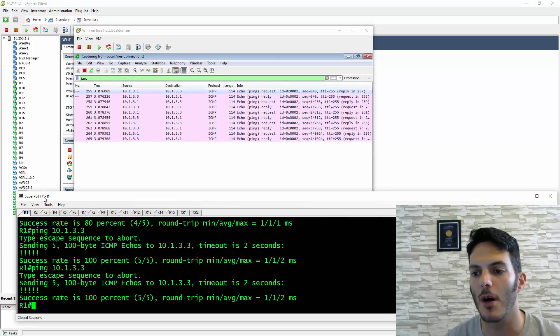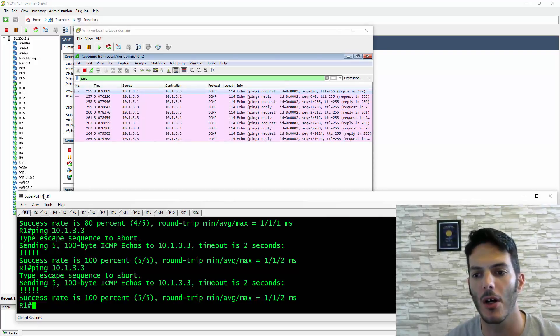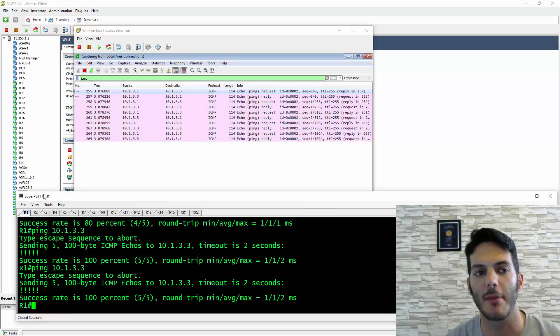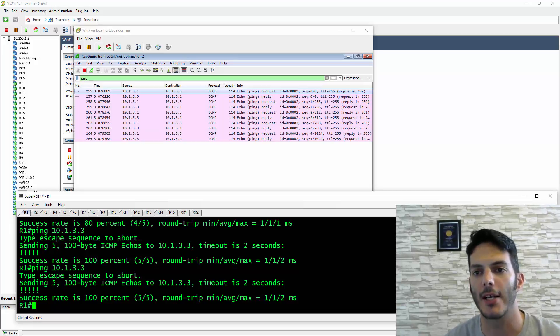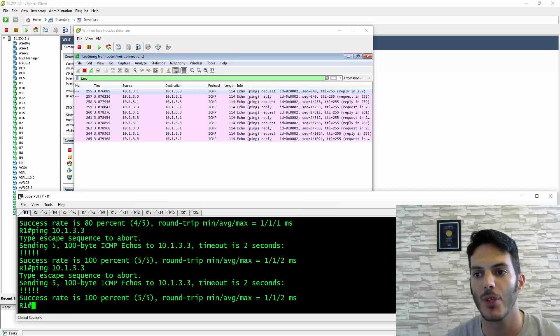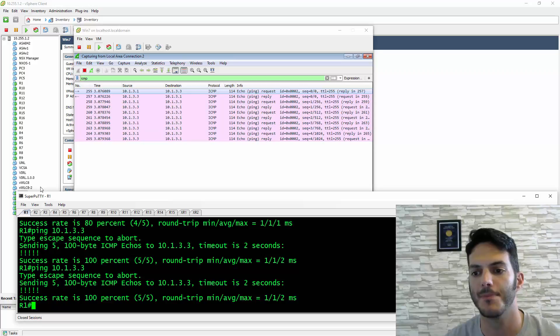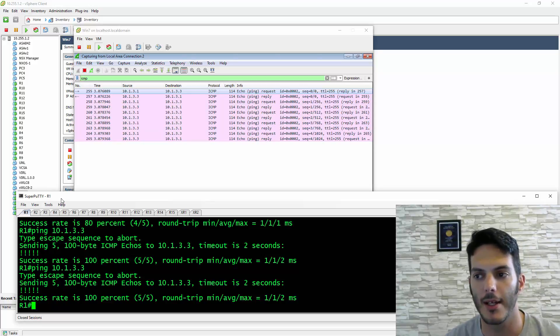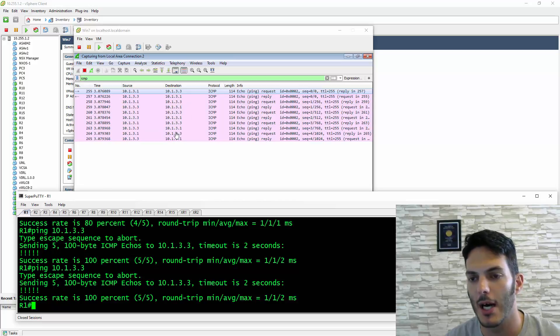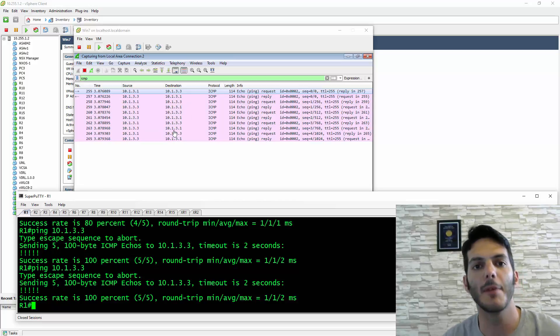We went from not being able to see the data at all to seeing everything. The benefit is I didn't have to do an embedded packet capture and export it. The ping showed up immediately.